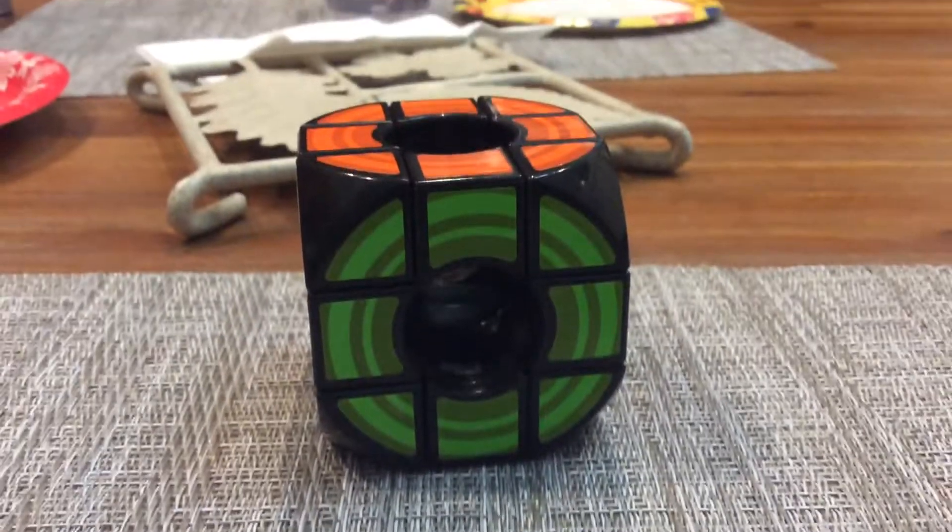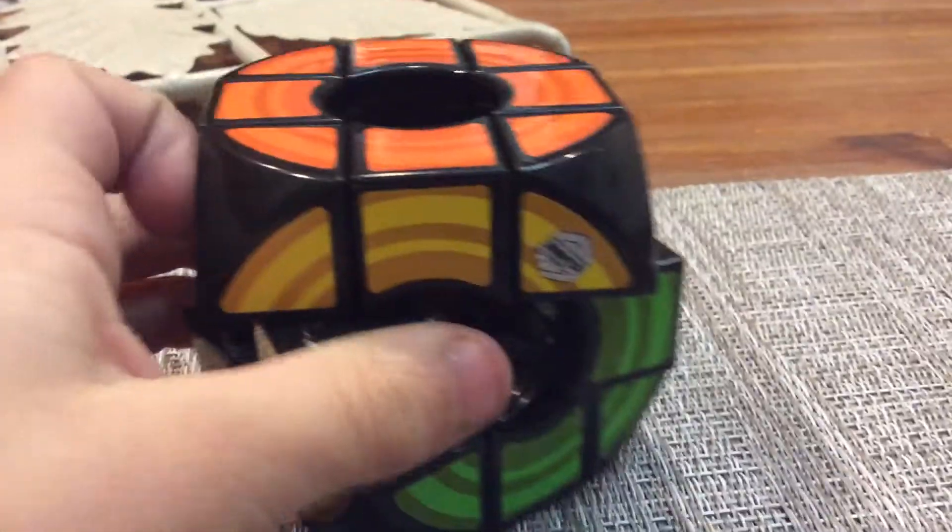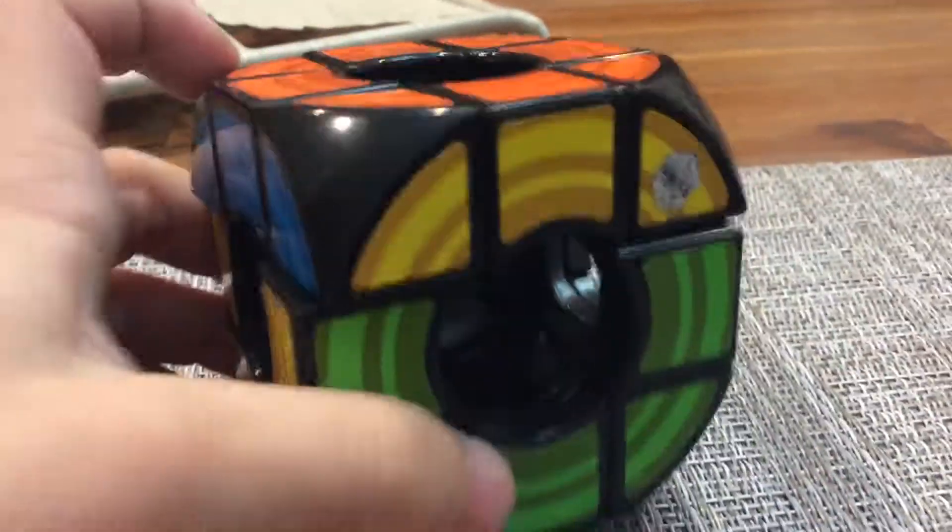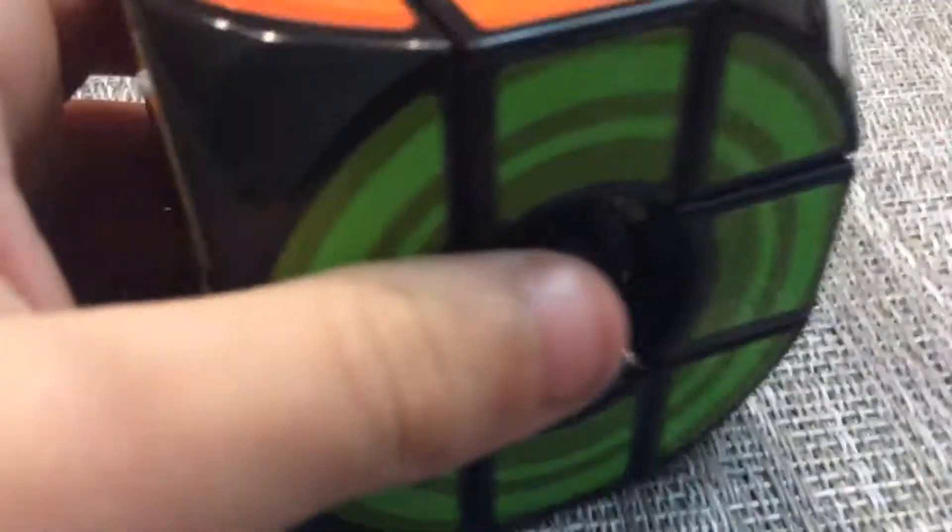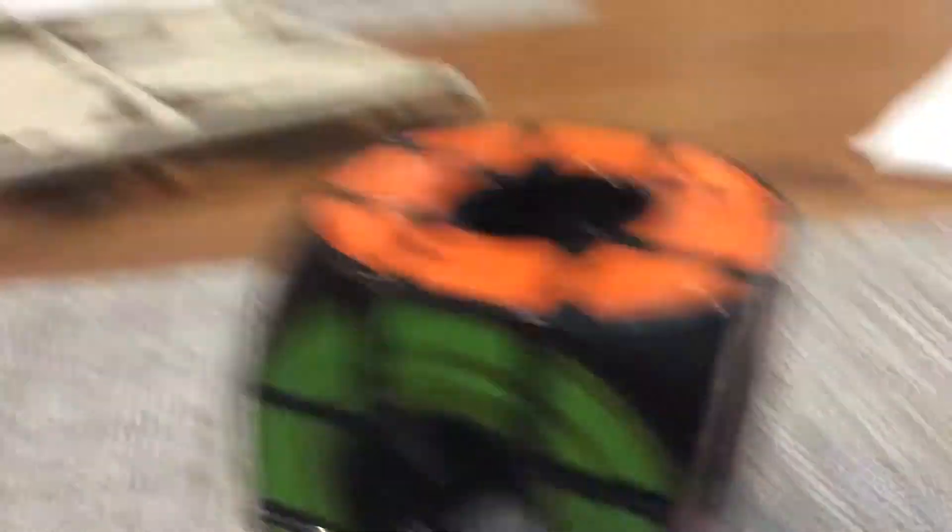The first one is the Void Cube. It's a twisty puzzle. It's very fun. It's easy to solve, pretty much. I can show you that. Yeah, so that's the Void Cube.